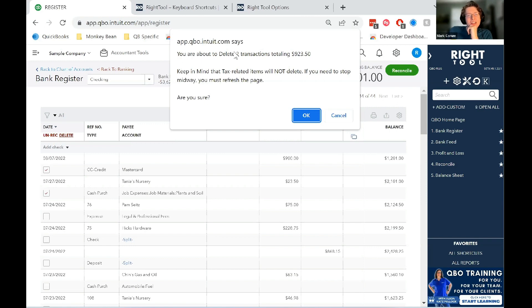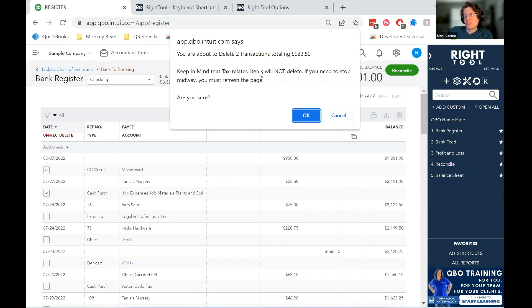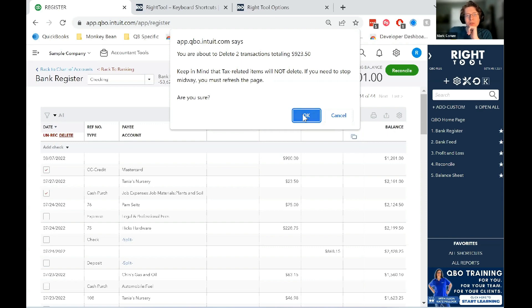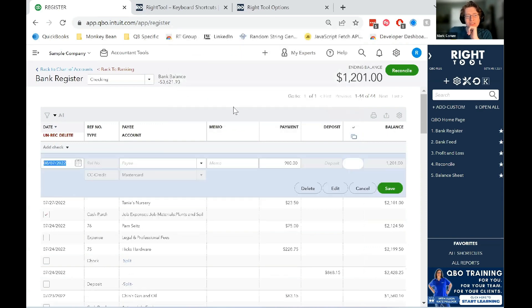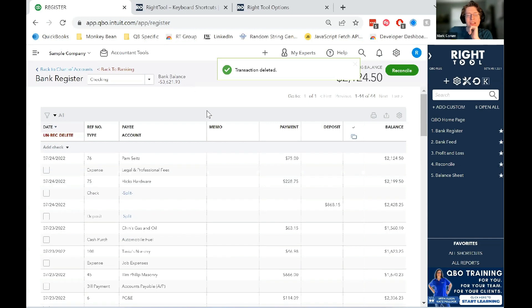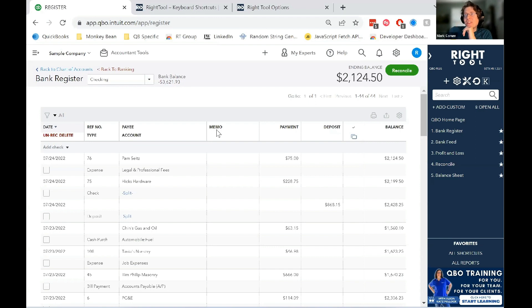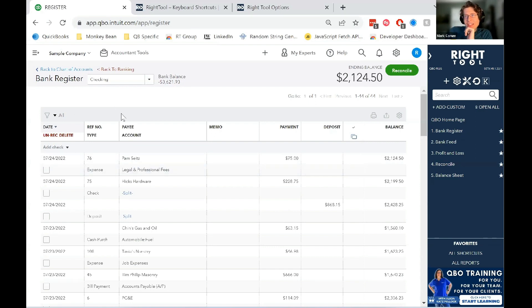And it will actually tell you before it's about to delete how many transactions you're going to be removing and what the net effect is going to be. Or not the net effect on deletes, anyways. It's telling you how much of transaction value you're going to be deleting. So we just simply press OK. And bam, it just automatically filters through all the checked boxes and deletes the items. It's super quick. It works pretty consistently from what I can tell.